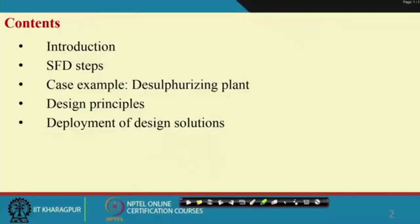First, we will introduce SFD - Safety Function Deployment - and then the steps to be followed. We will give one example from a desulphurizing plant, and then the design principles particularly with reference to the hazard control hierarchy's nine principles, which we have discussed earlier. Finally, how we find out the different interventions, which we call design solutions, will be discussed.